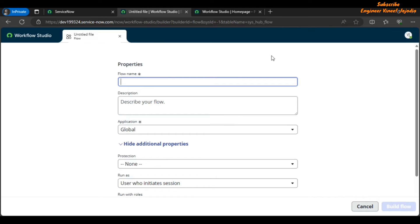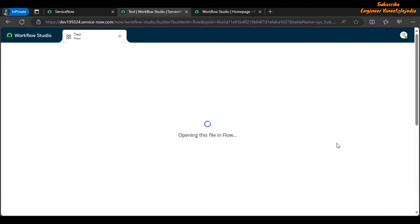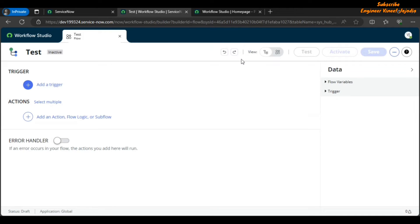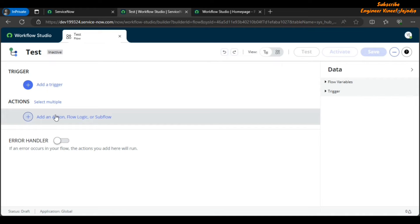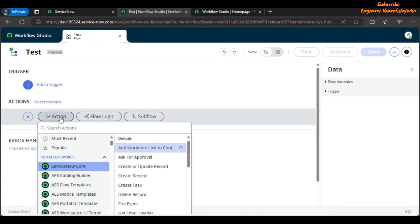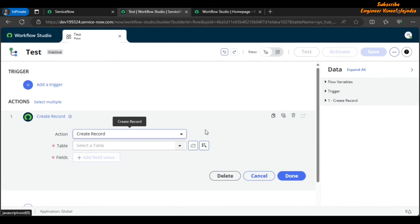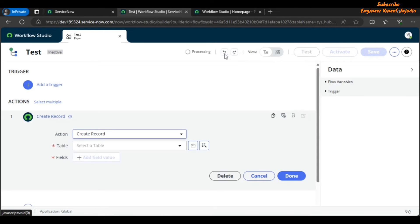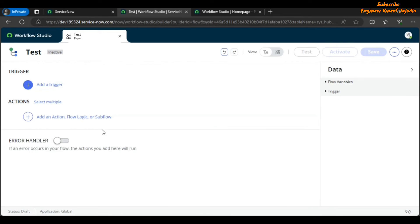Let's create a new flow called 'test' and click Build Flow. Once in the flow builder, at the top you'll see Undo and Redo buttons. These are very helpful — if you accidentally delete an action or flow logic, you can undo it. For example, adding a Create Record action and then deleting it: clicking Undo brings it back, and clicking Redo removes it again.